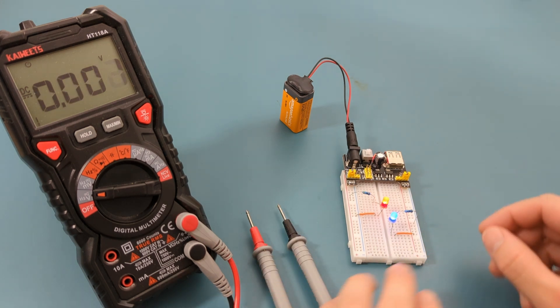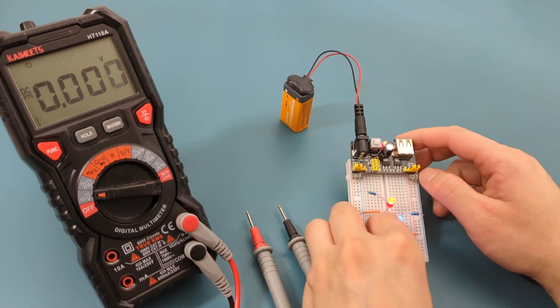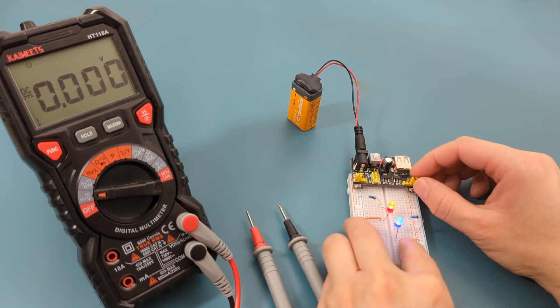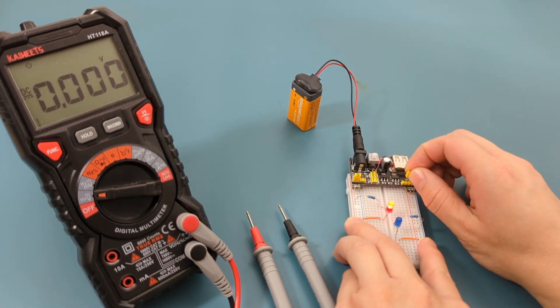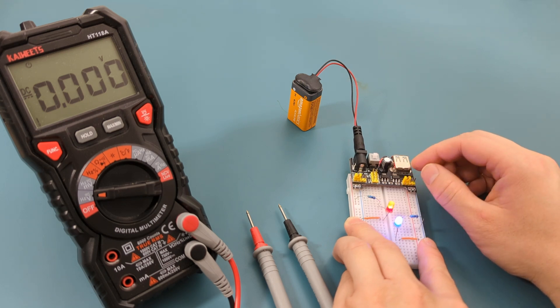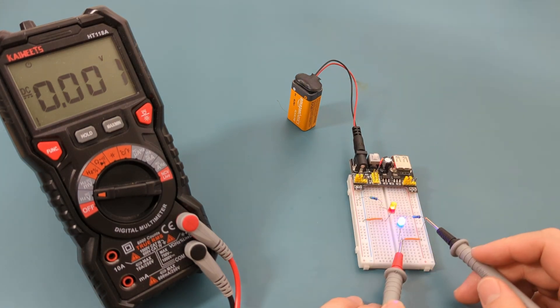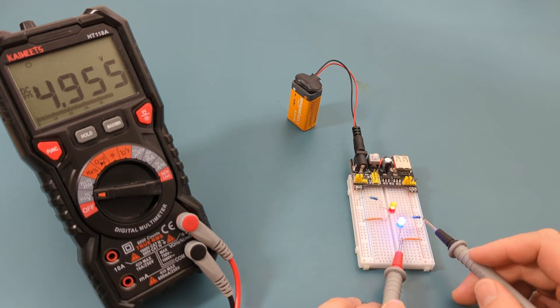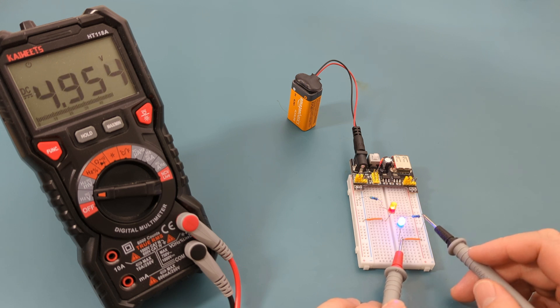If we want this circuit to have 5 volts, we can do so by moving the jumper pin. Pull the jumper pin and move it from the right side to the left side. The reading now shows 5 volts. It's that easy to switch between 3.3 volts and 5 volts.